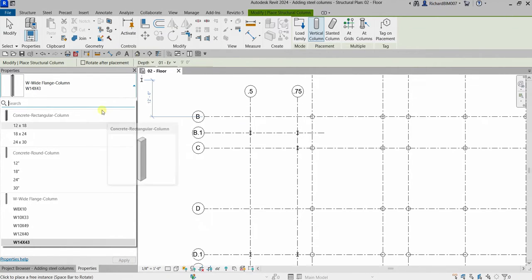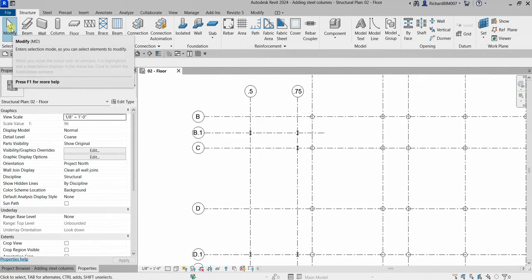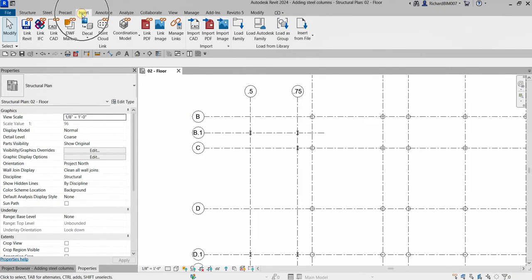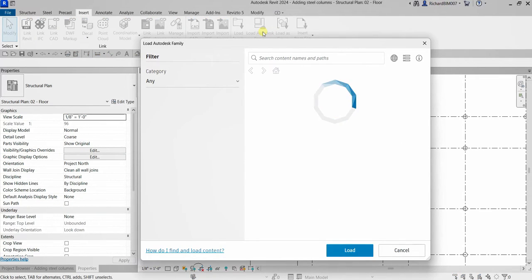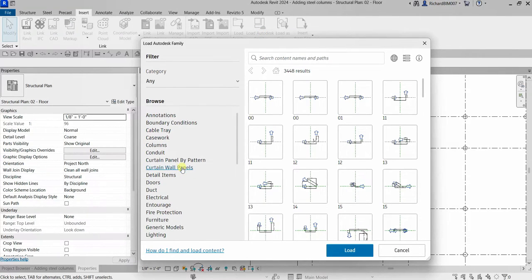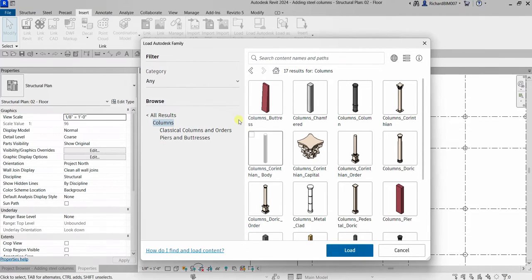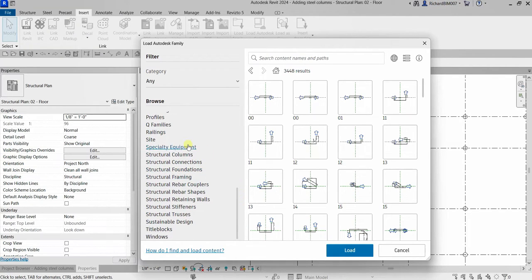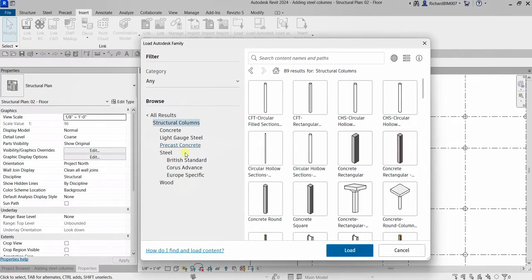If you don't have this family, select Modify to cancel the tool for the moment. Then go to Insert, look for Load from Library, and then you can use Load Autodesk Family. These are families loaded to the Autodesk cloud. For example, you can browse to Columns, select All Results, move the slider down to see Structural Columns, click that, and you'll be able to see the columns you need.